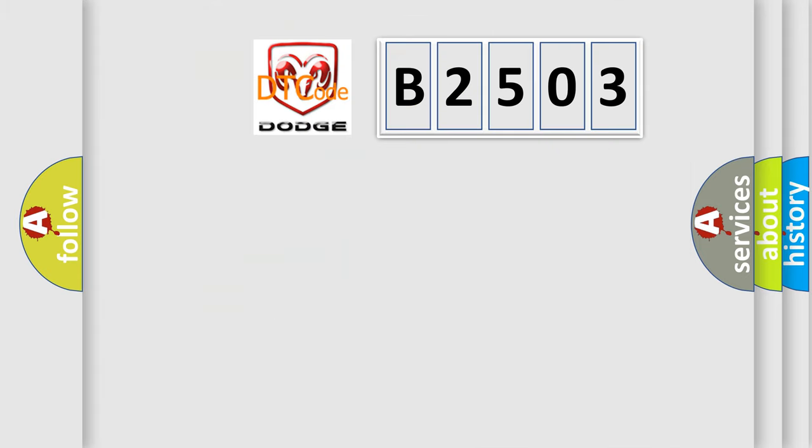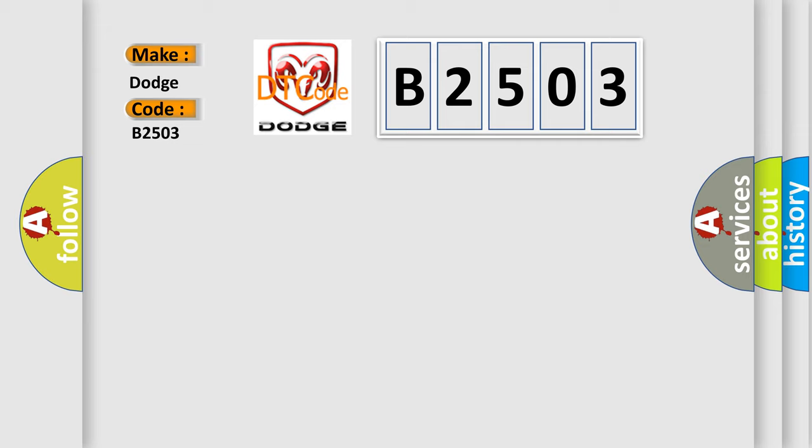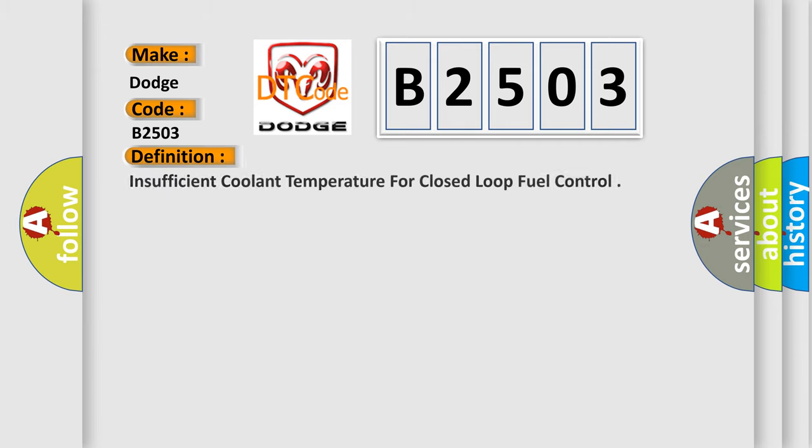So, what does the diagnostic trouble code B2503 interpret specifically for Dodge car manufacturers? The basic definition is: Insufficient coolant temperature for closed loop fuel control.